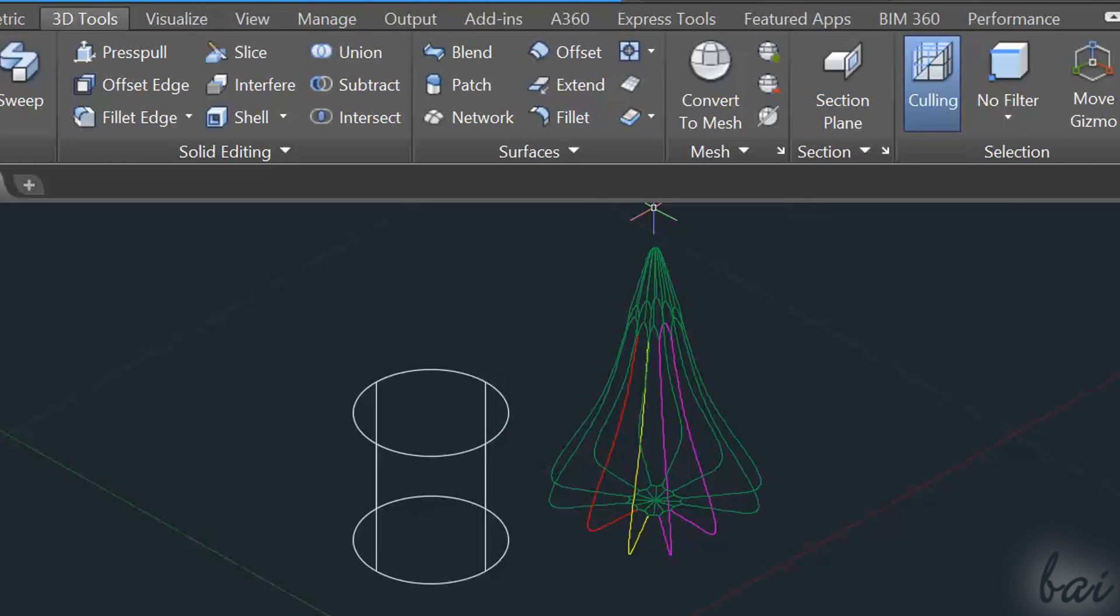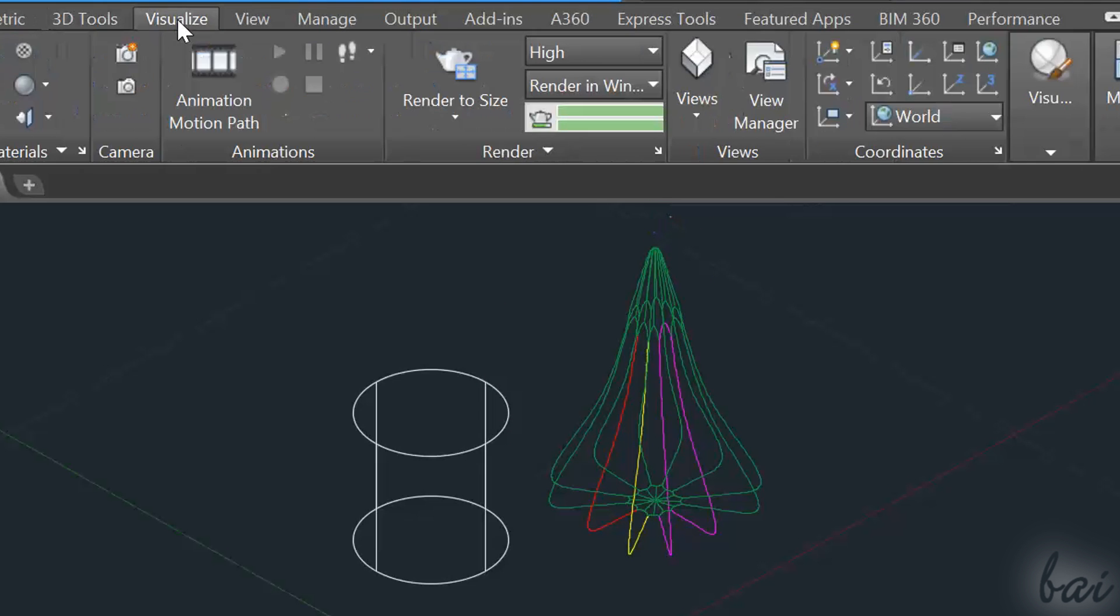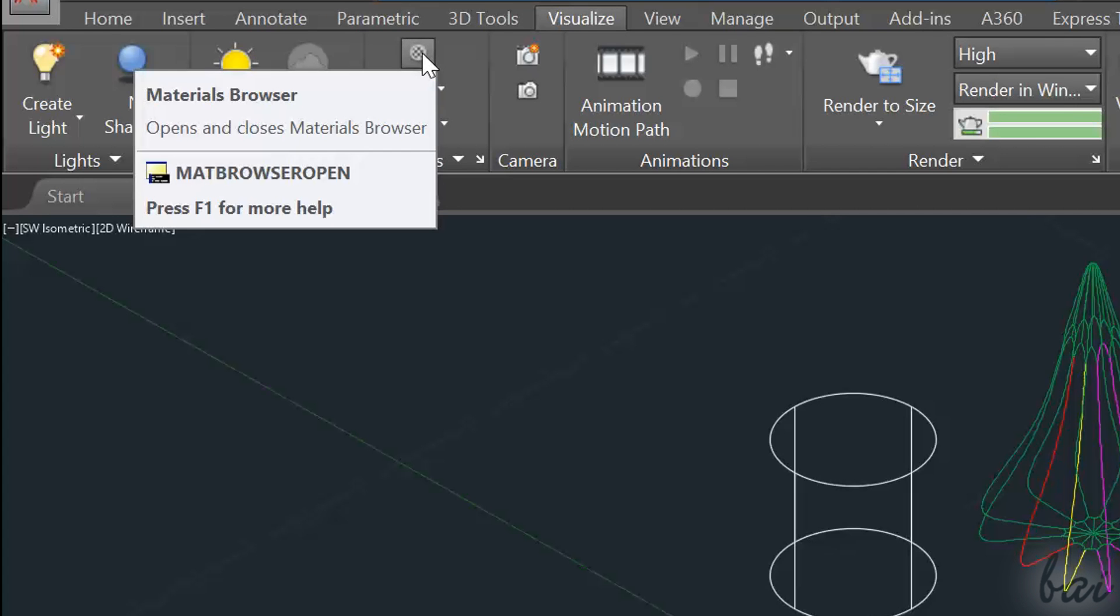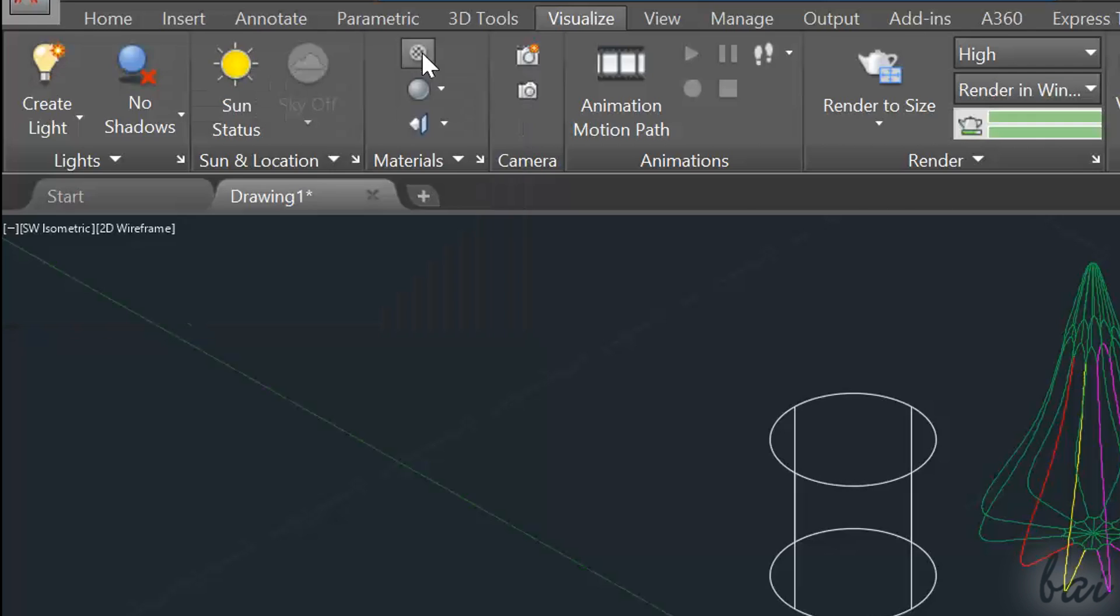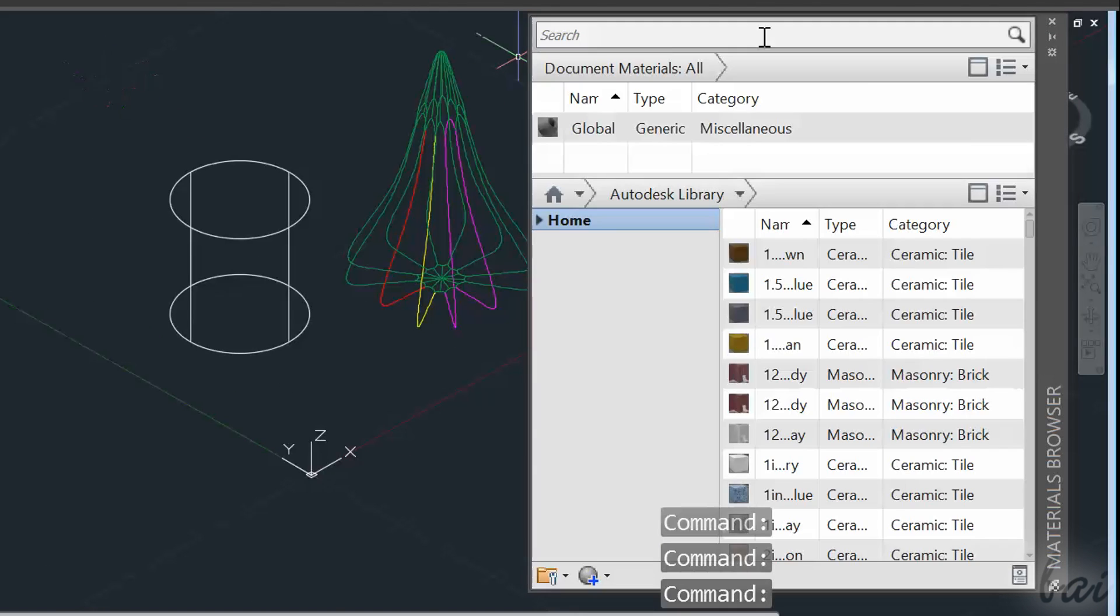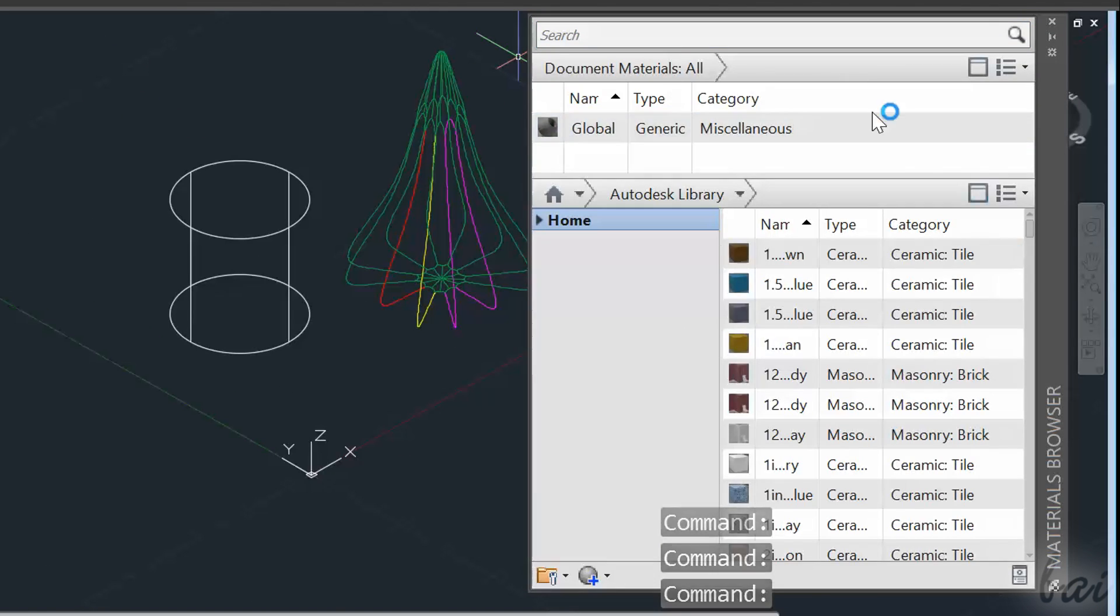Inside this tab, there is a section called Materials. The first button opens the Materials Browser, used to import and check all the materials related to your project.